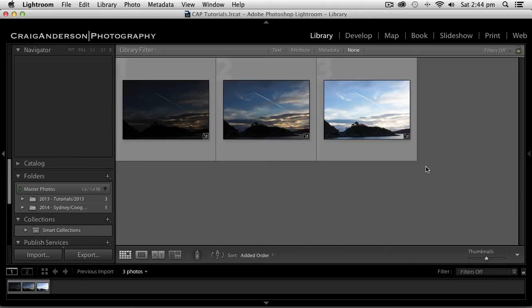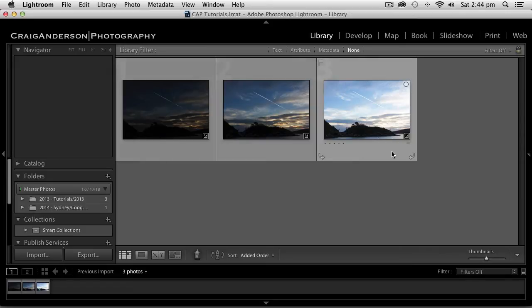As you can see here, I've got three photos of the same image. I was using a tripod, put bracketing on in the camera and it took three exposures.